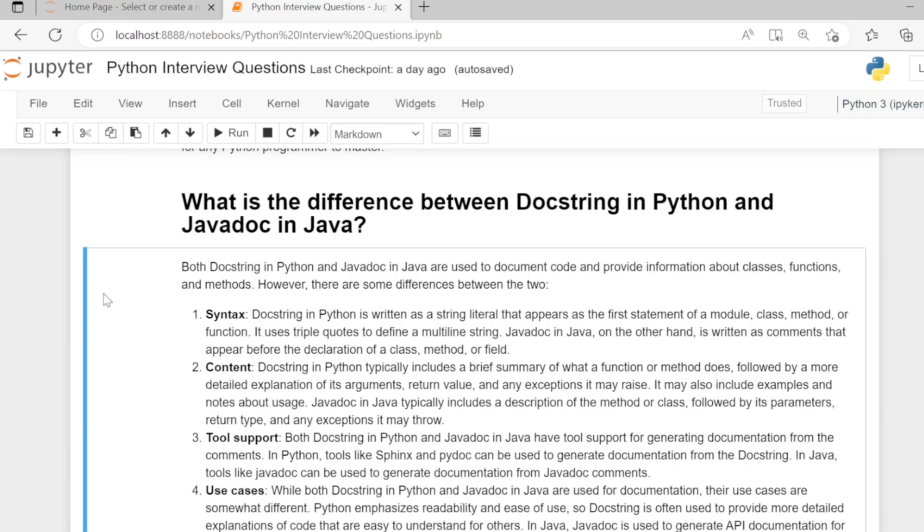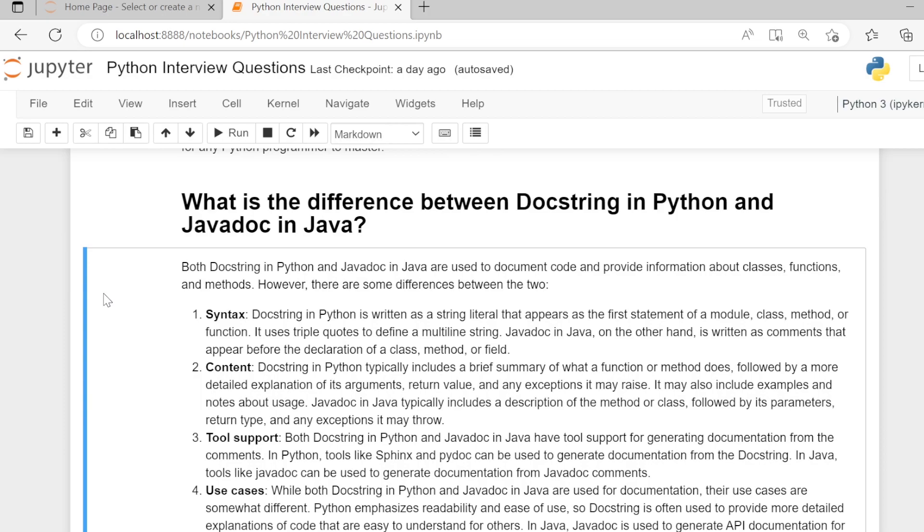First is syntax. Docstring in Python is written as a string literal that appears as the first statement of a module, class, method, or function. It uses triple quotes to define a multi-line string. Javadoc in Java, on the other hand, is written as a comment that appears before the declaration of a class, method, or field.